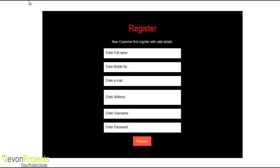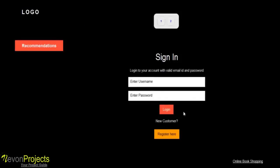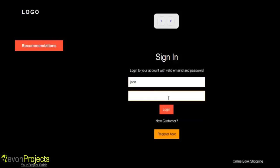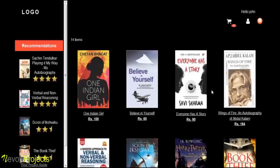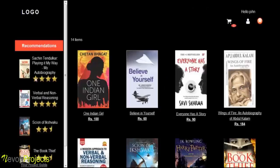I have already registered with the system, so we will log in. We enter the username and password. These are the recommendations given to me by the system, generated by comparing with other users using collaborative filtering.